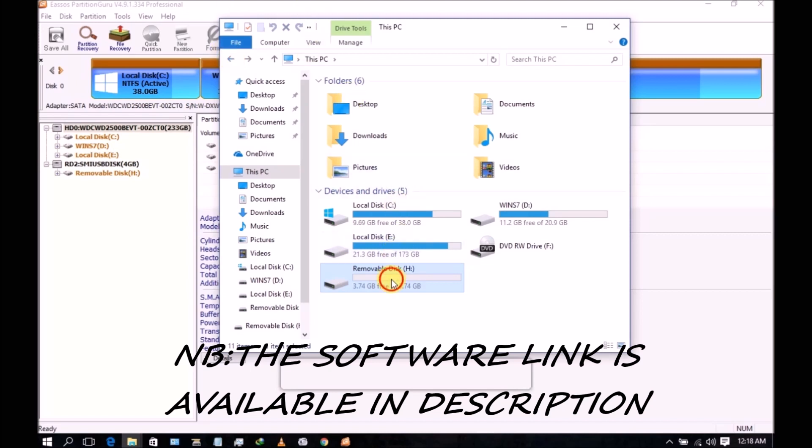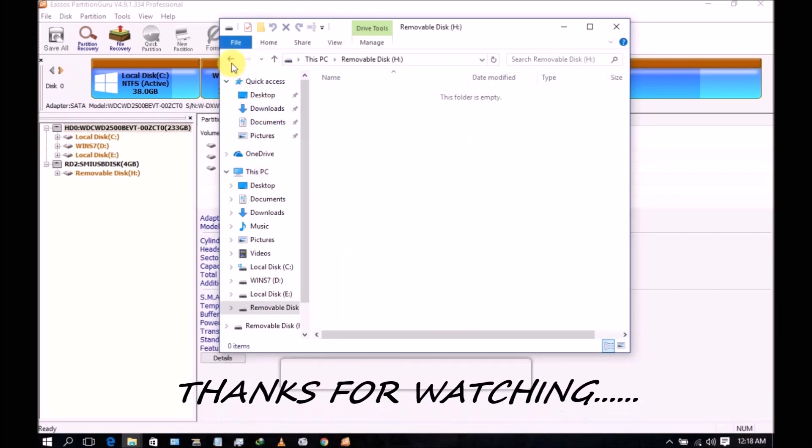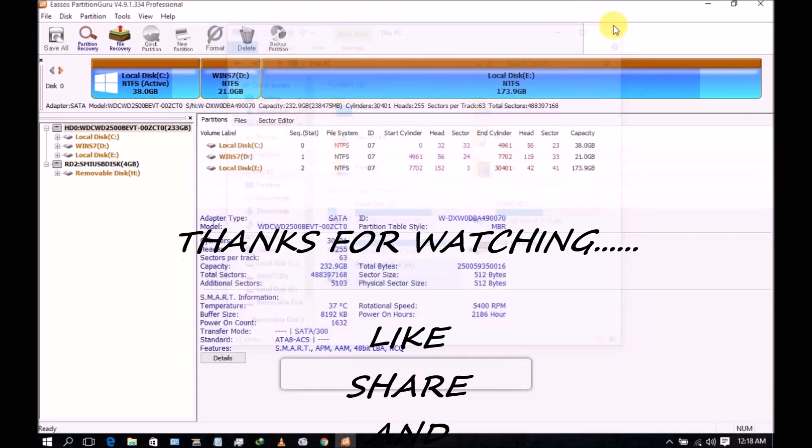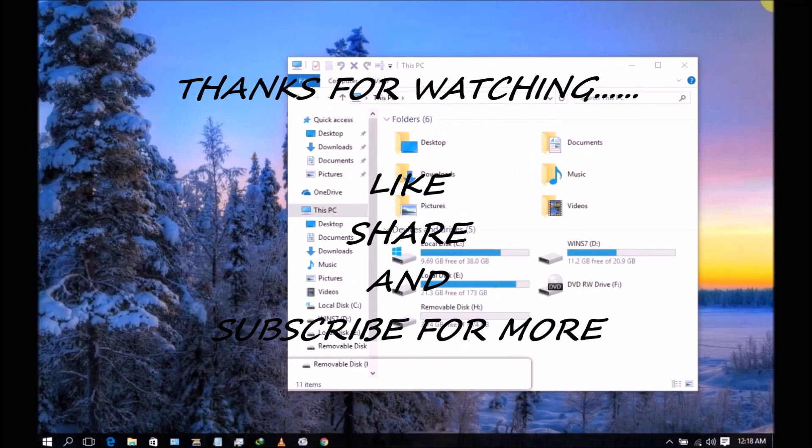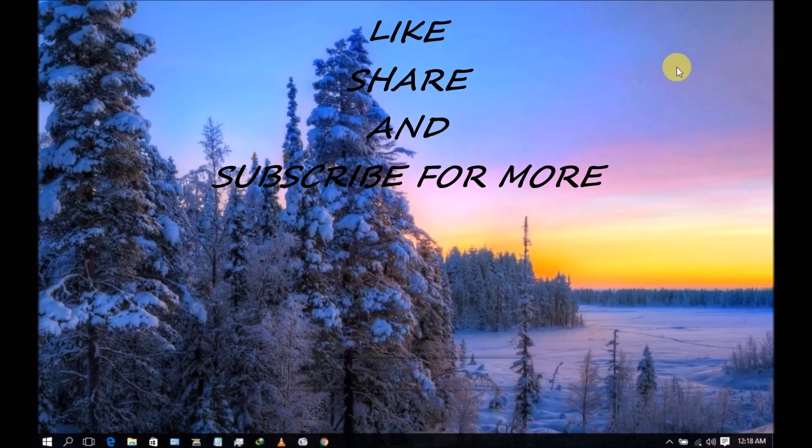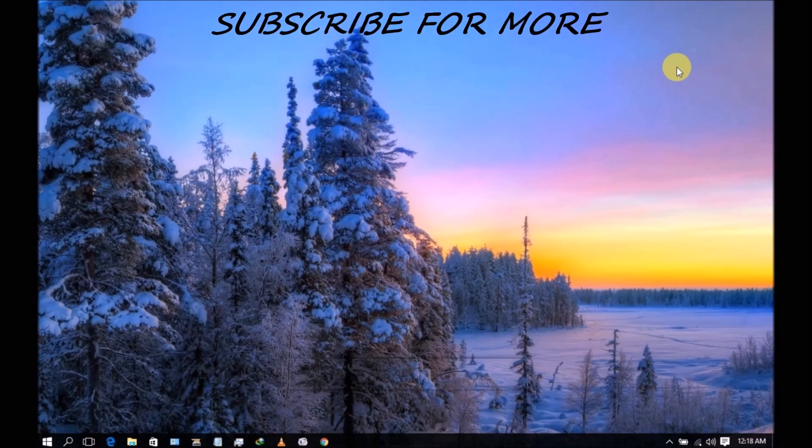Here you can use again your USB flash. Thanks for watching my video and subscribe for more updates.